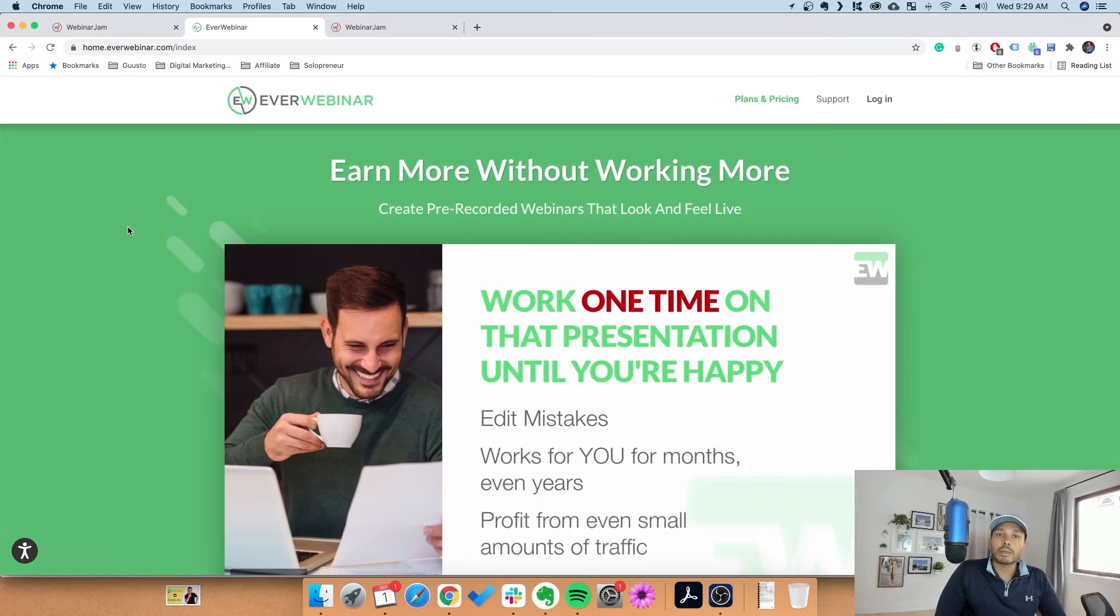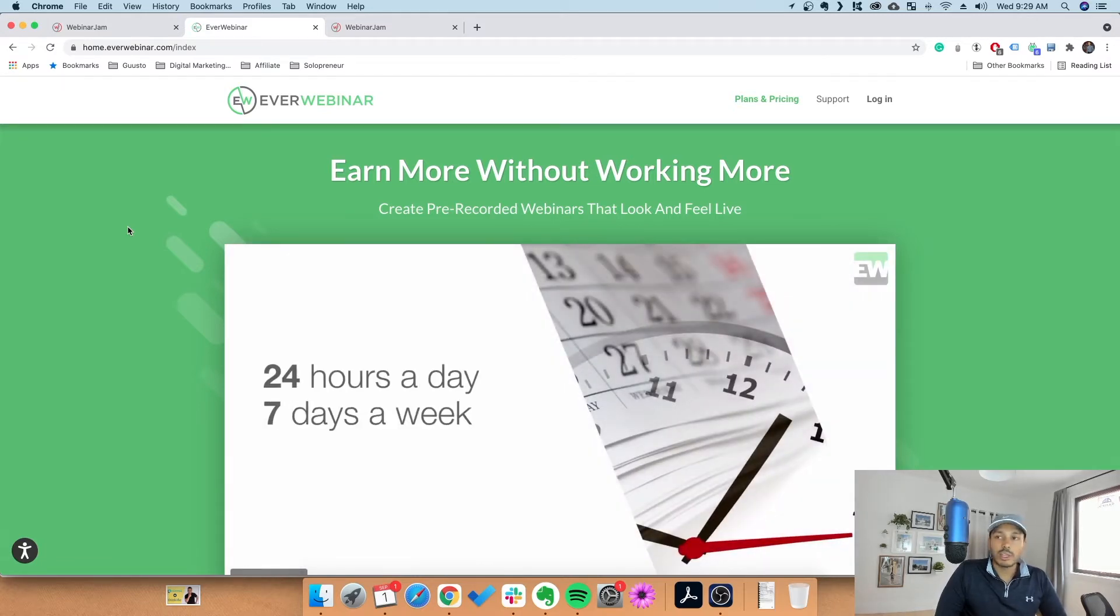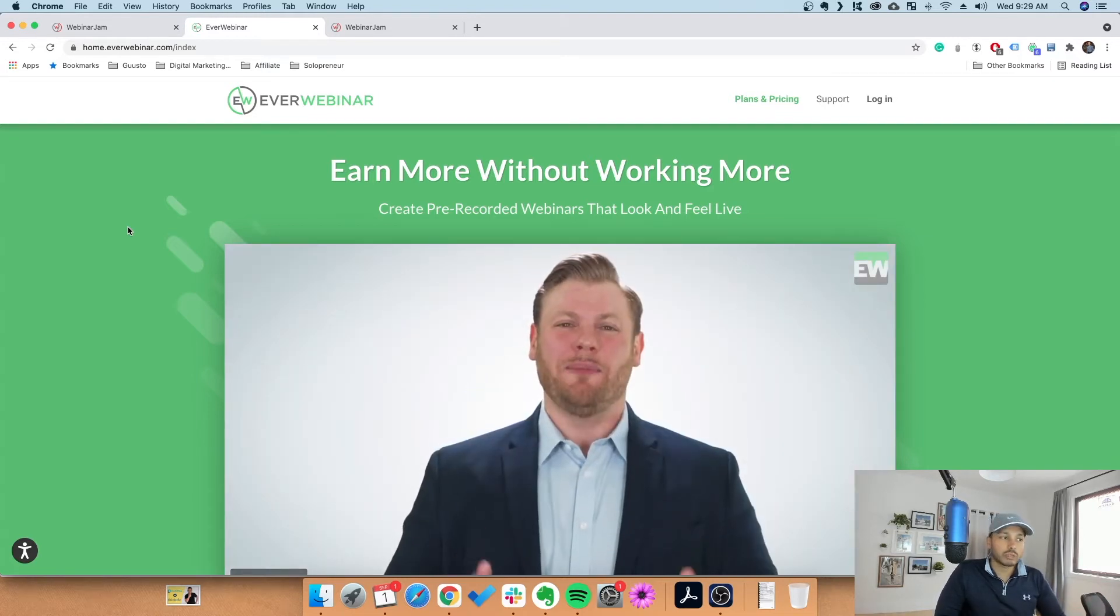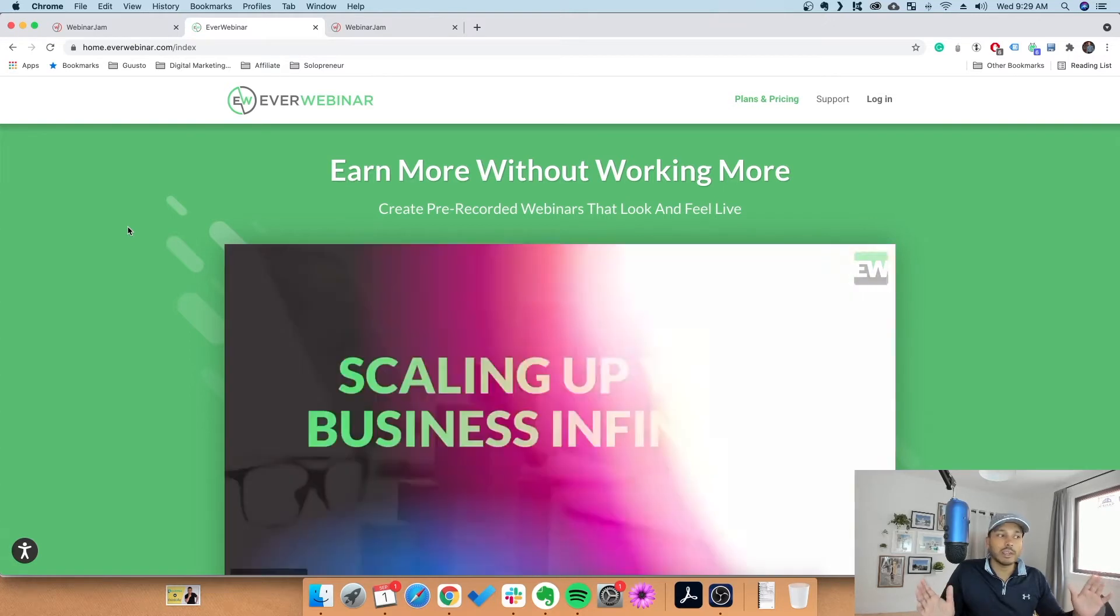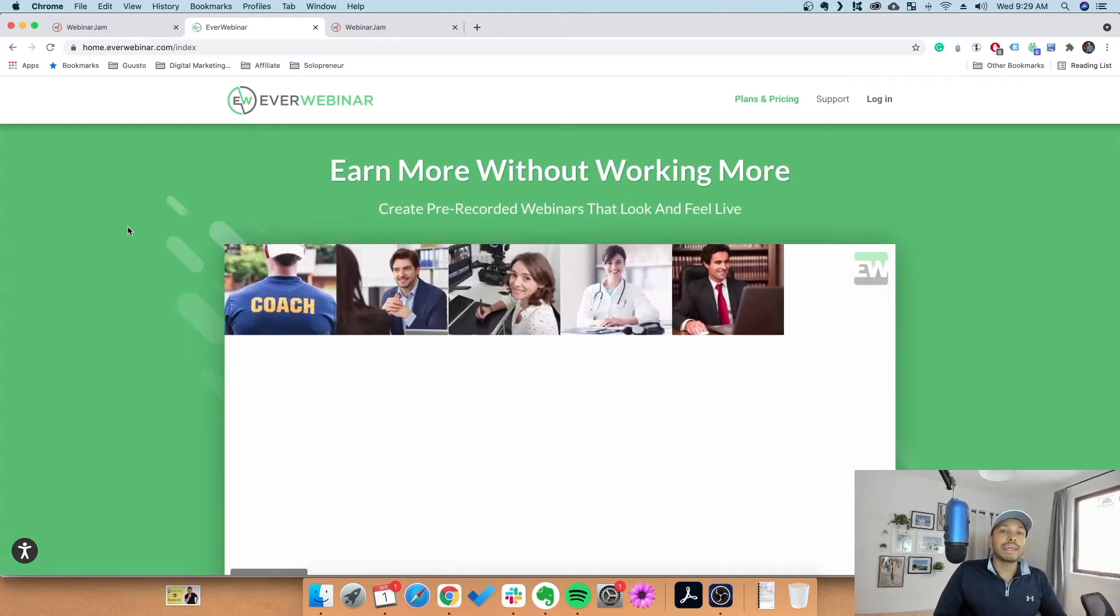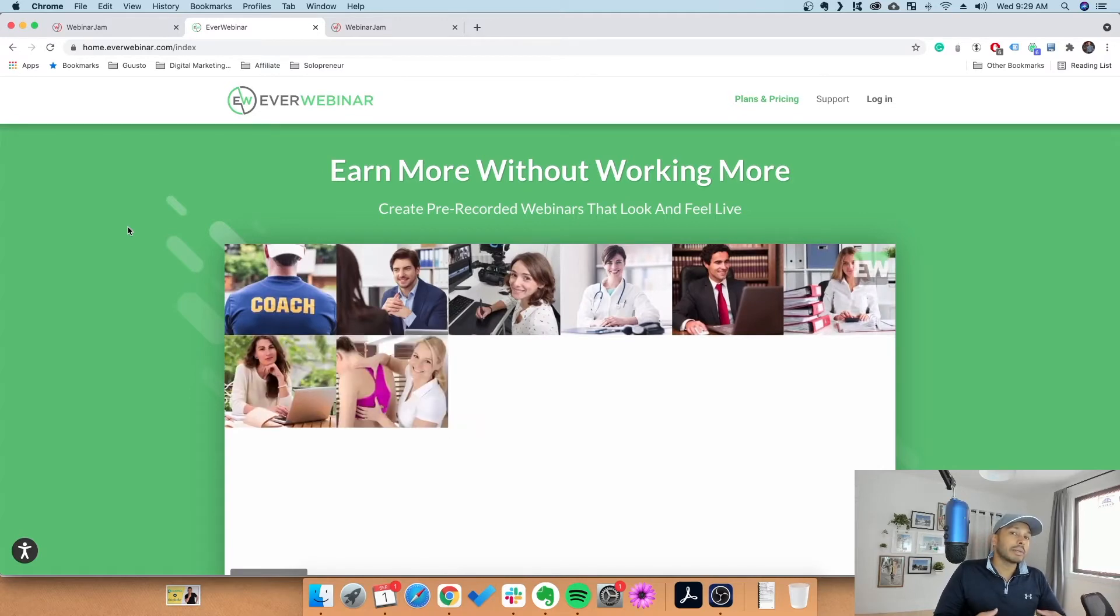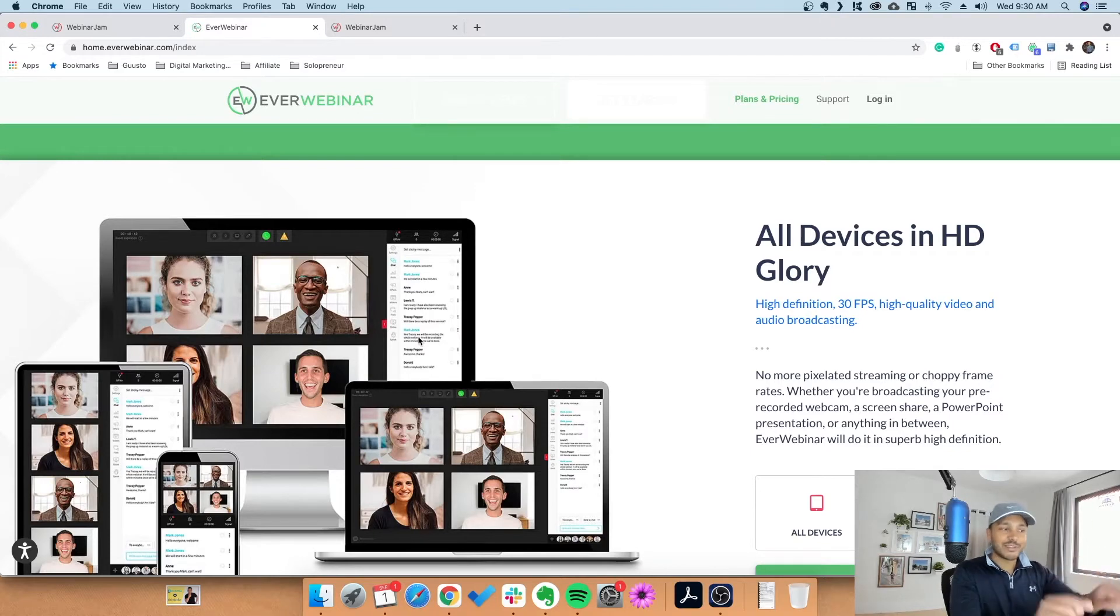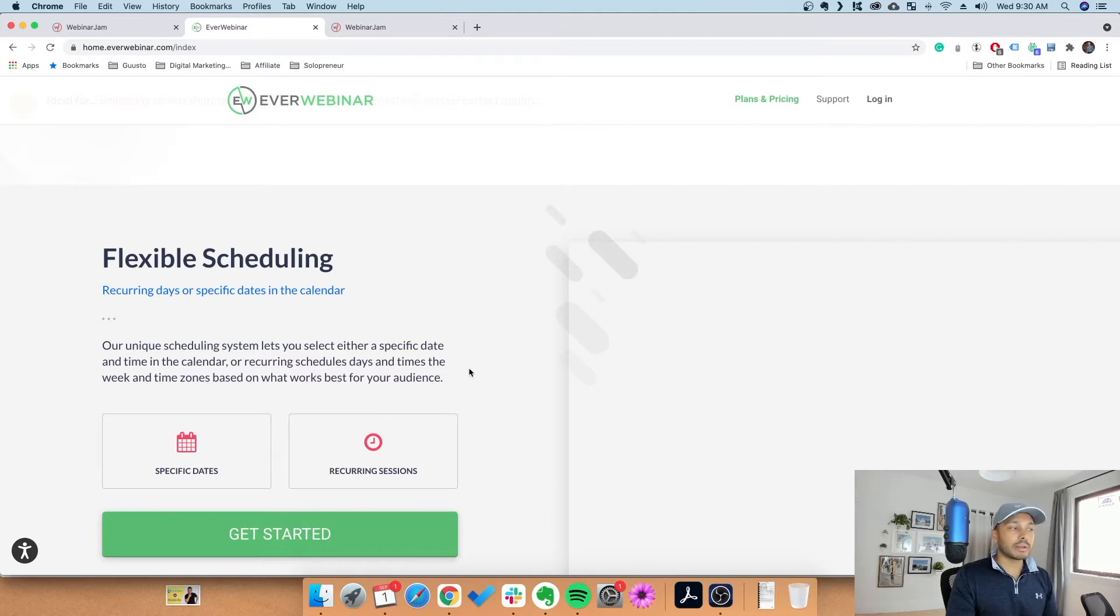What EverWebinar does is it takes that webinar that you've already done - let's say you've done this great webinar in either WebinarJam or really any other product, or if you already just did this perfectly crafted video that looks like a webinar - and it takes that video and makes it seem like it's a live webinar that's happening right now. You can see the person would attend and see all of these other participants that you set up. You can set up actually a chat where you can have different people chatting - it's just a script. Or if you actually ran it through WebinarJam you can just import it, but again, not necessary to have WebinarJam to run EverWebinar.